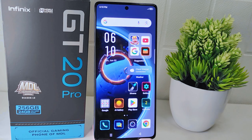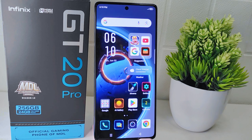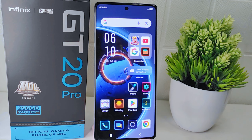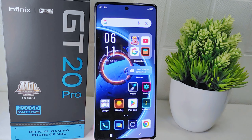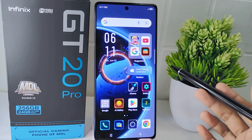Hello everyone. Here I want to provide a tutorial on how to enable app auto arrangement on the Infinix GT20 Pro 5G device. Auto arrangement helps keep your home screen organized by automatically sorting apps into a neat and structured layout, making it easier to find and access the apps you need.